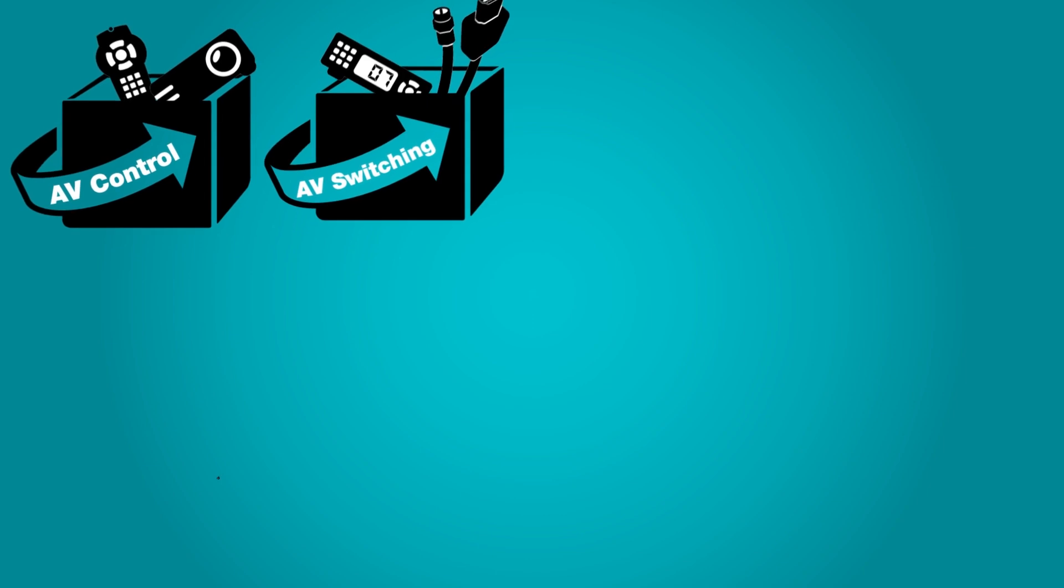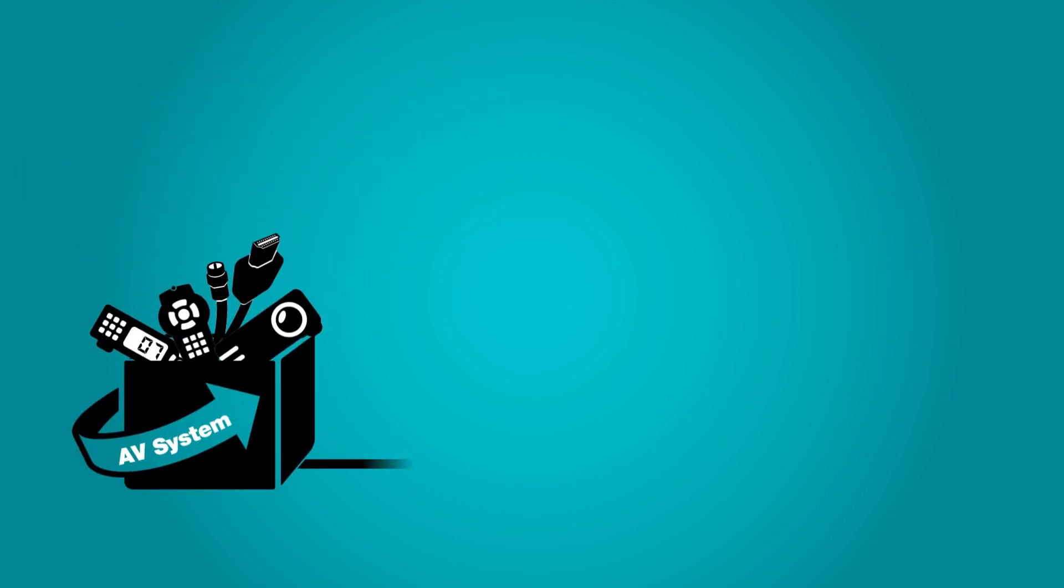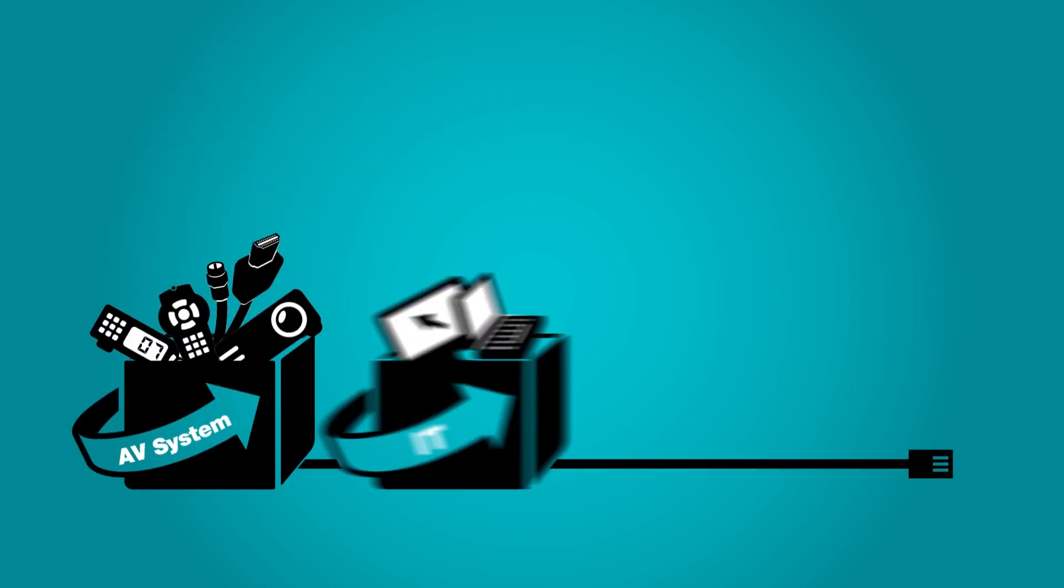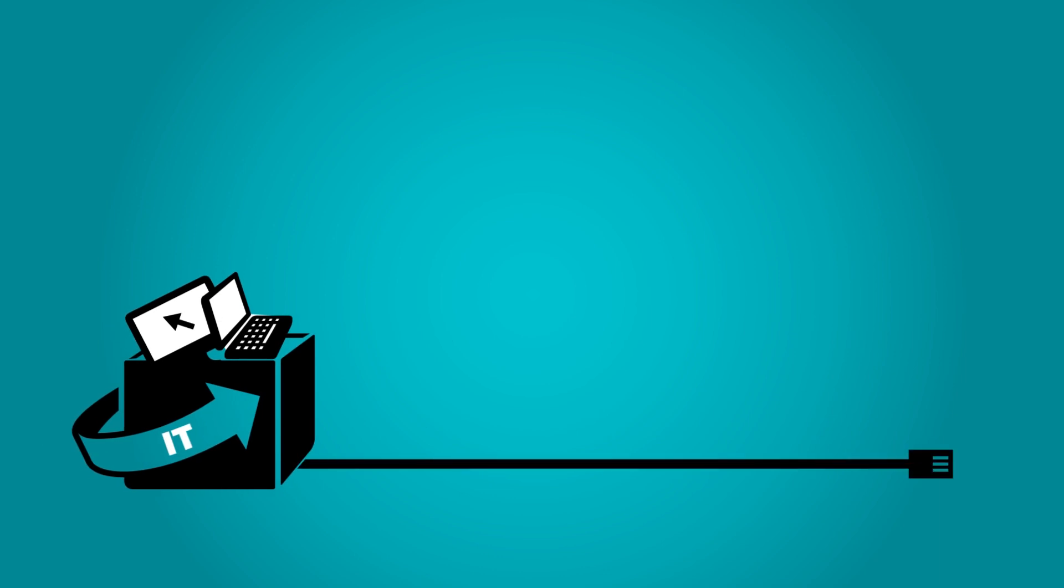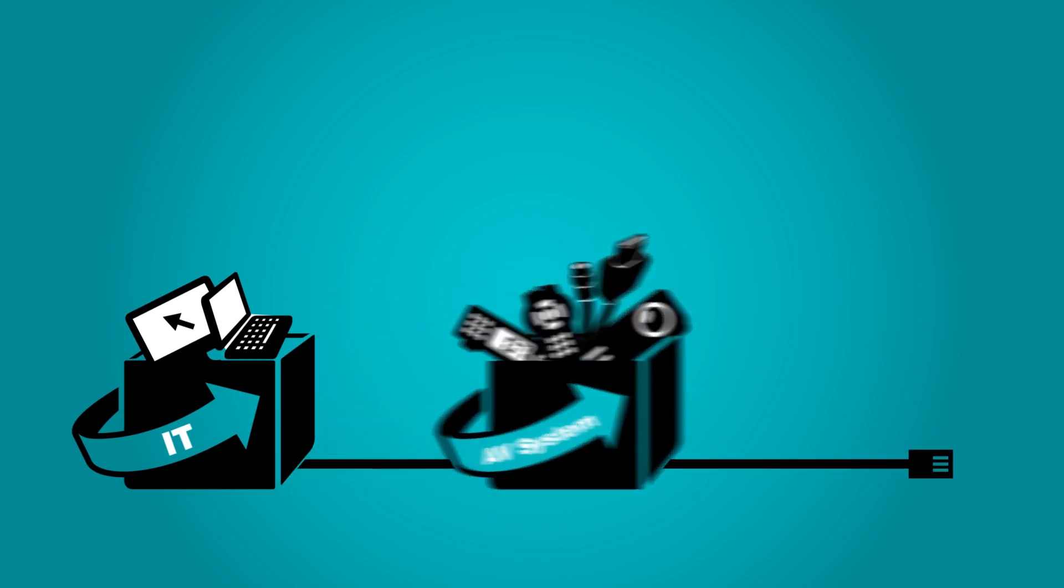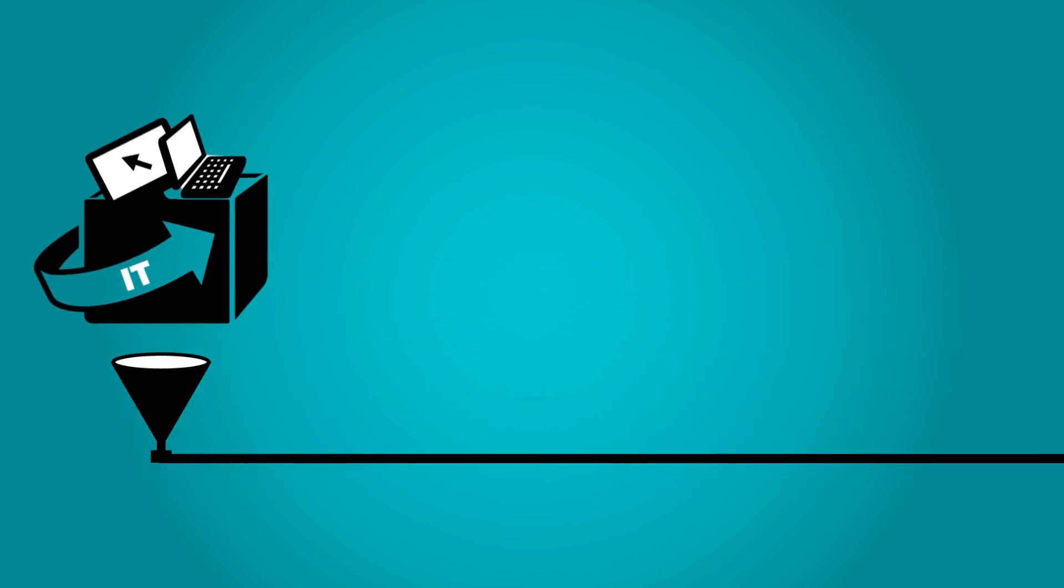Well, what if instead of three separate systems, you had one unified solution? What if you could use your AV system to extend your IT network? Or, what if you could use your IT network to extend your AV system?